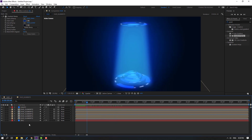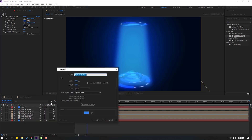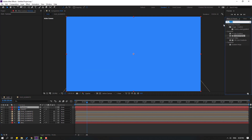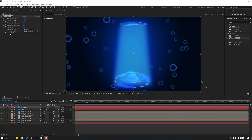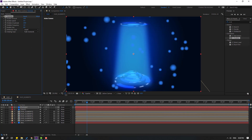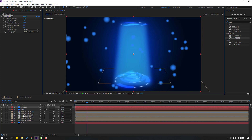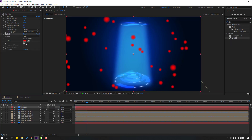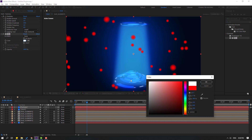Now let's create a new solid layer — right-click, New, Solid, name it 'particles,' click OK. Go to Effects, search for 'CC Bubble,' select CC Bubble and apply it to the particles layer. Change the color to white or yellow.